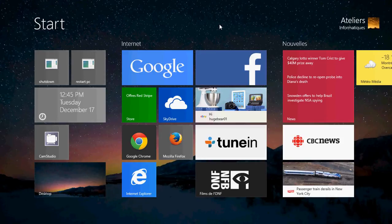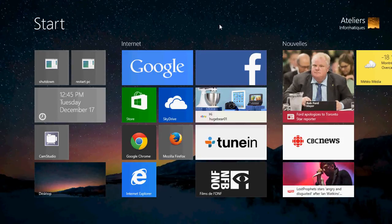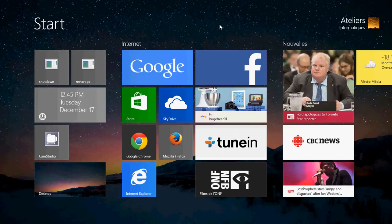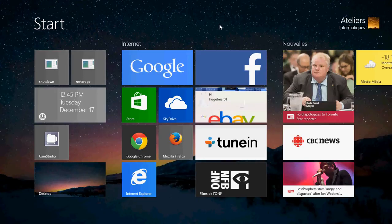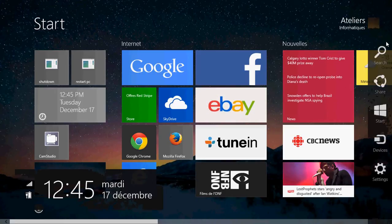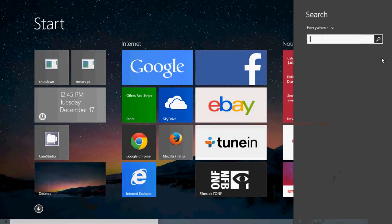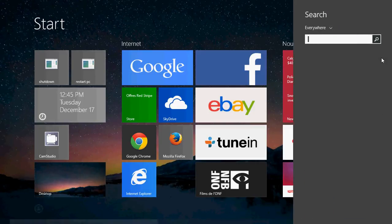Well easy way: on your start screen go into the charms bar on the right side of the screen, click the search and there you'll type view.